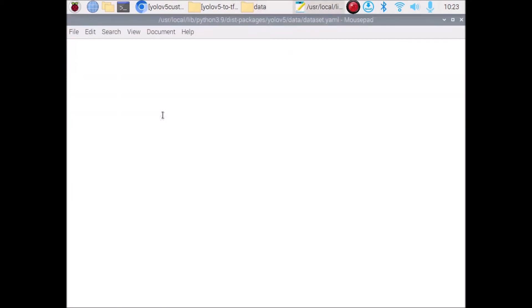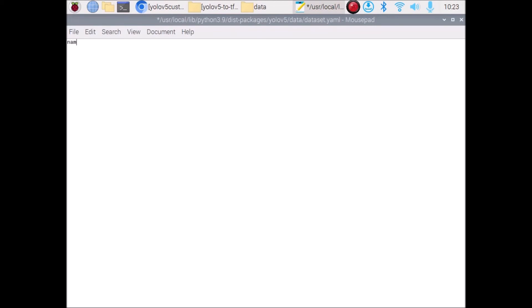Open dataset.yaml with a text editor. Mention the class names in this format: 'names:' then enter, add a space, then '0: mask' for the first class, and '1: no mask' for the second class. So the format is: names, colon, enter, space, zero colon space mask, one colon space no mask. Click File and Save. The dataset YAML file is ready.